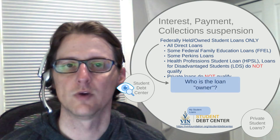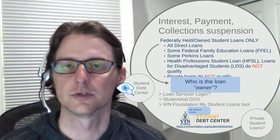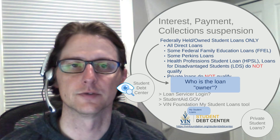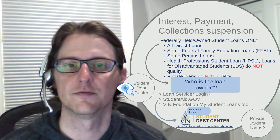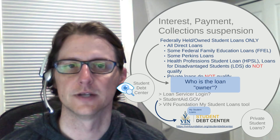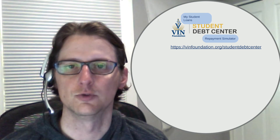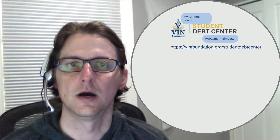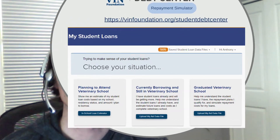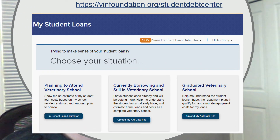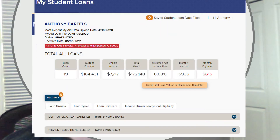So who is the loan owner? If you want to figure out who the loan owner is, the first place to start may be your loan servicer portal login, but the loan servicers all do different things and show different things. The easiest way is to probably grab your student aid data file and then upload it into the VIN Foundation Student Debt Center. We have a way for you to do that — there's a tutorial on how you can obtain and upload your student aid data file. When you get to the Student Debt Center and click on the "My Student Loans" tab, you're going to see something that looks like this. Choose the corresponding box for uploading your data file, whether you're still in school and borrowing or graduated and in repayment, and then upload your data file.